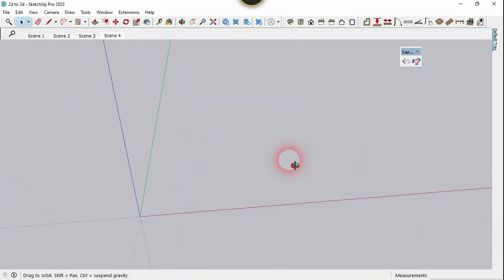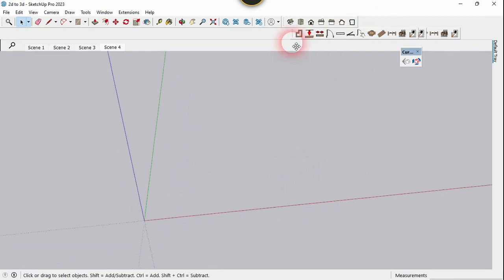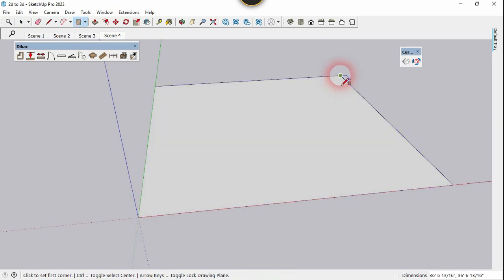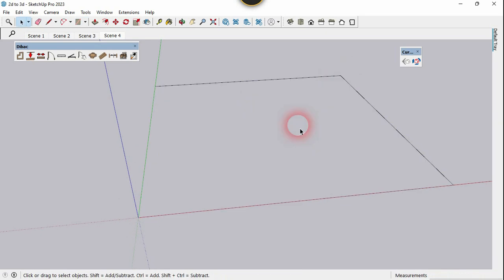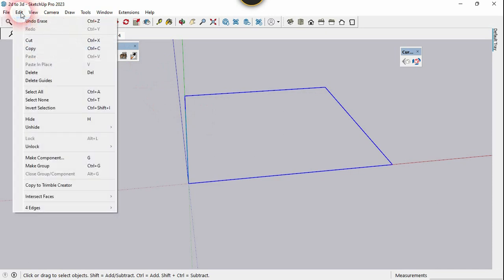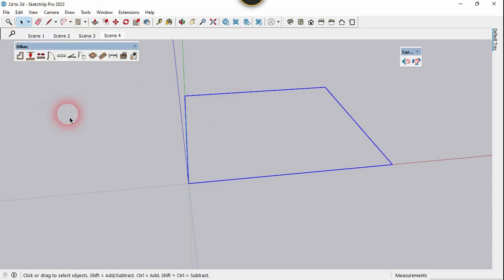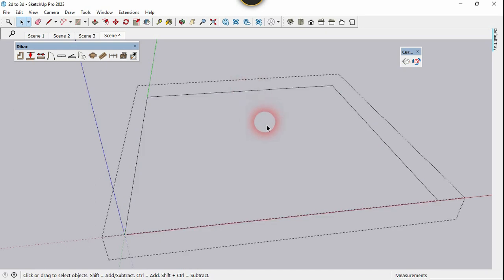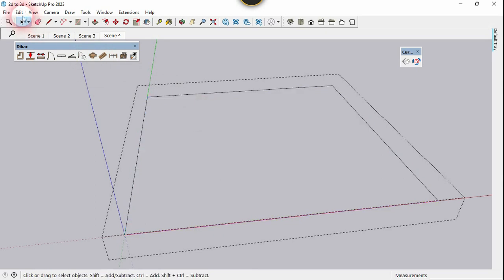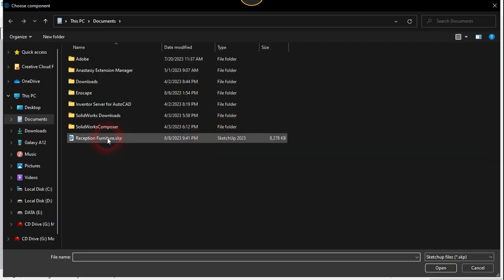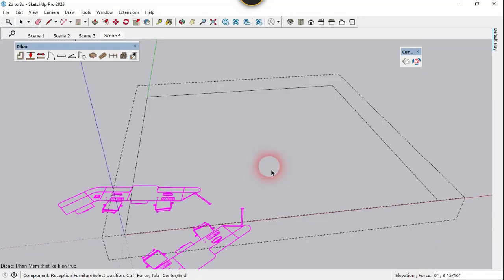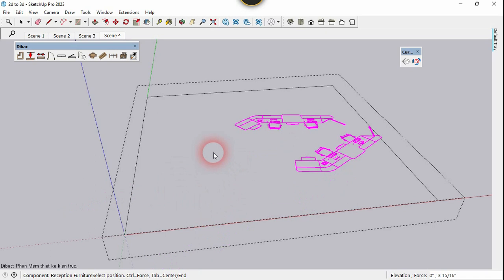Now we are going to use the DimBse plugin. Let's create a rectangle, select the face, and delete it. We need to create a group from these lines because the DimBse plugin only works with a group. Get into the group and click on Import Component from the DimBse plugin. Select the previous component and open it.